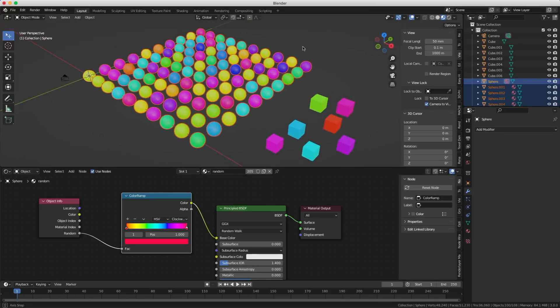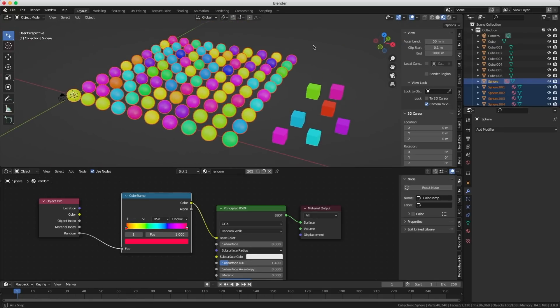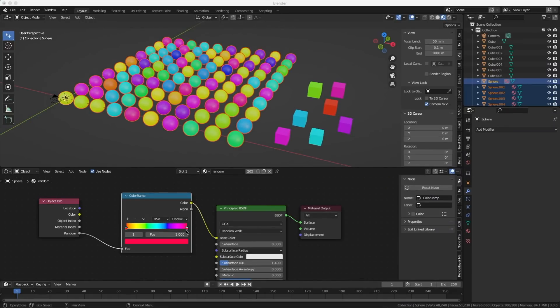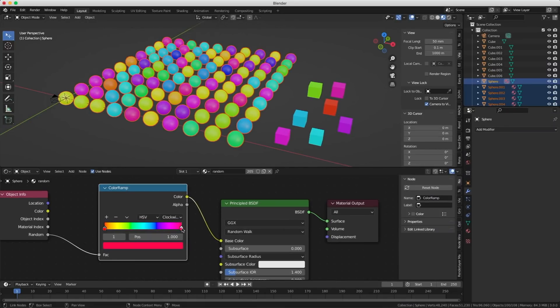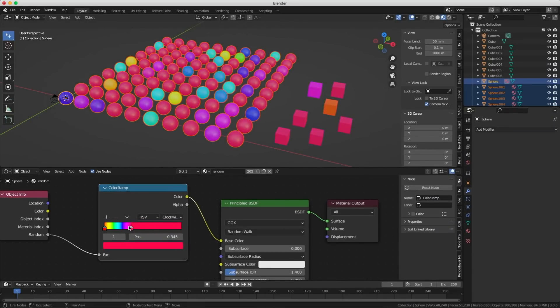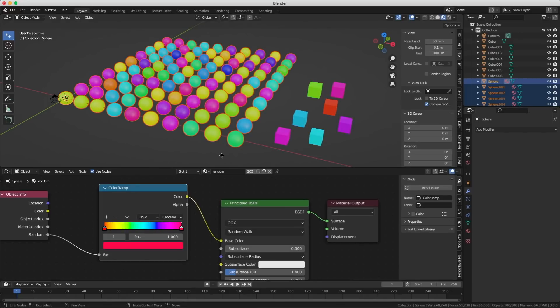The only workaround I found was to apply all the modifiers, go into Edit Mode, and separate by loose parts — but then I lose the ability to use them as an array and end up with tons of objects. Also, the random color doesn't seem that random; I should have access to the entire range of colors but it looks like I'm only using five or ten, and many spheres end up the exact same color next to each other.